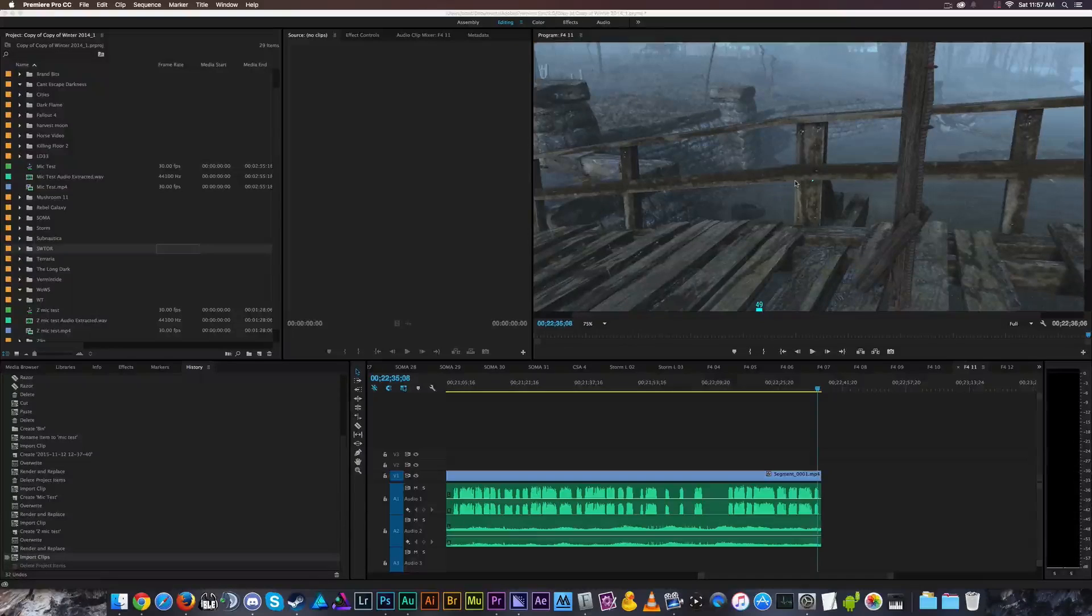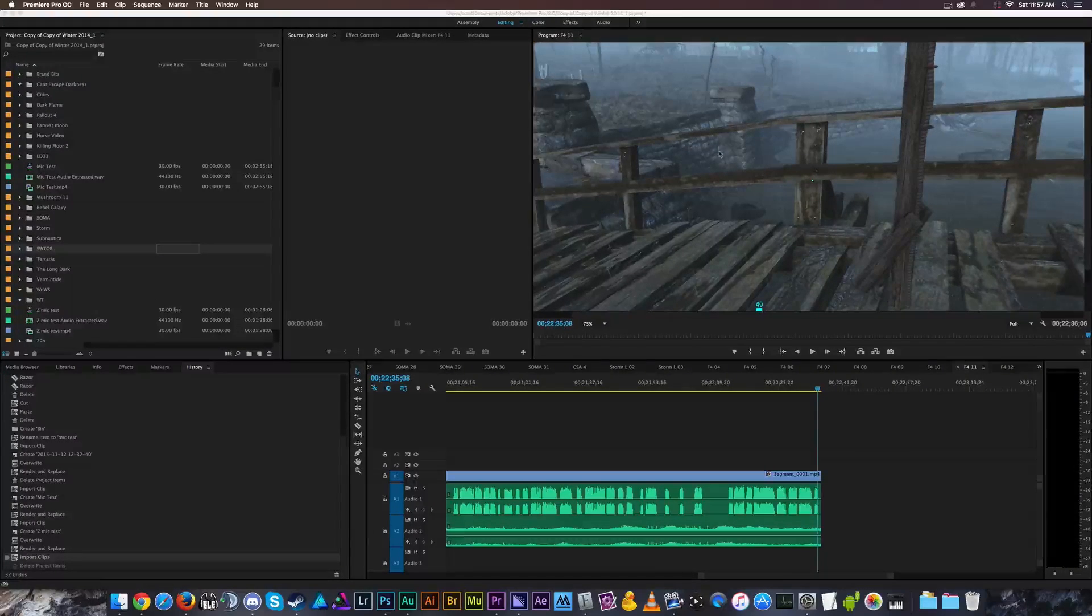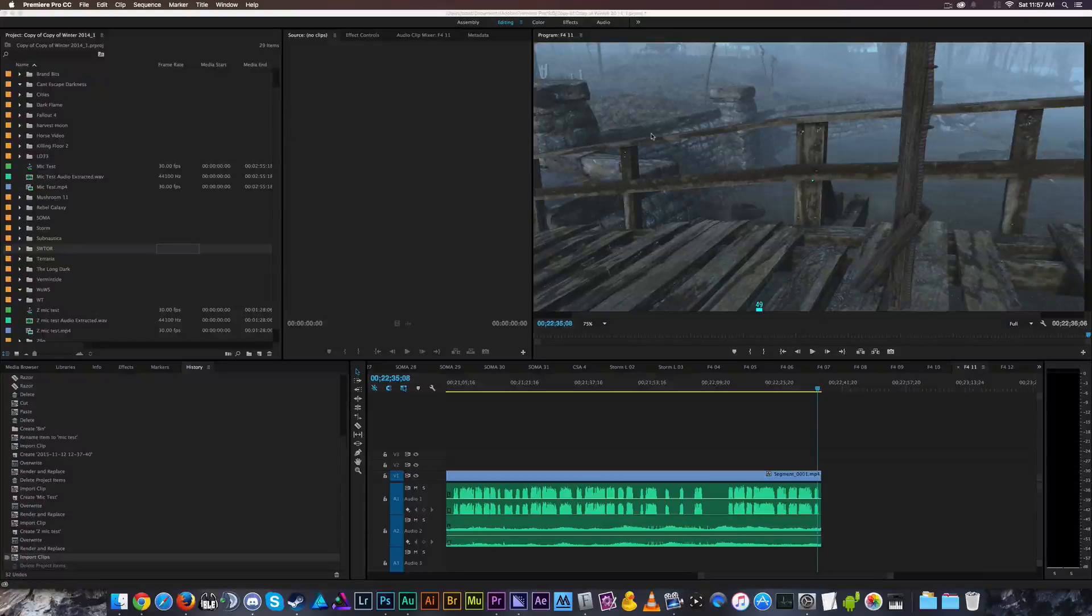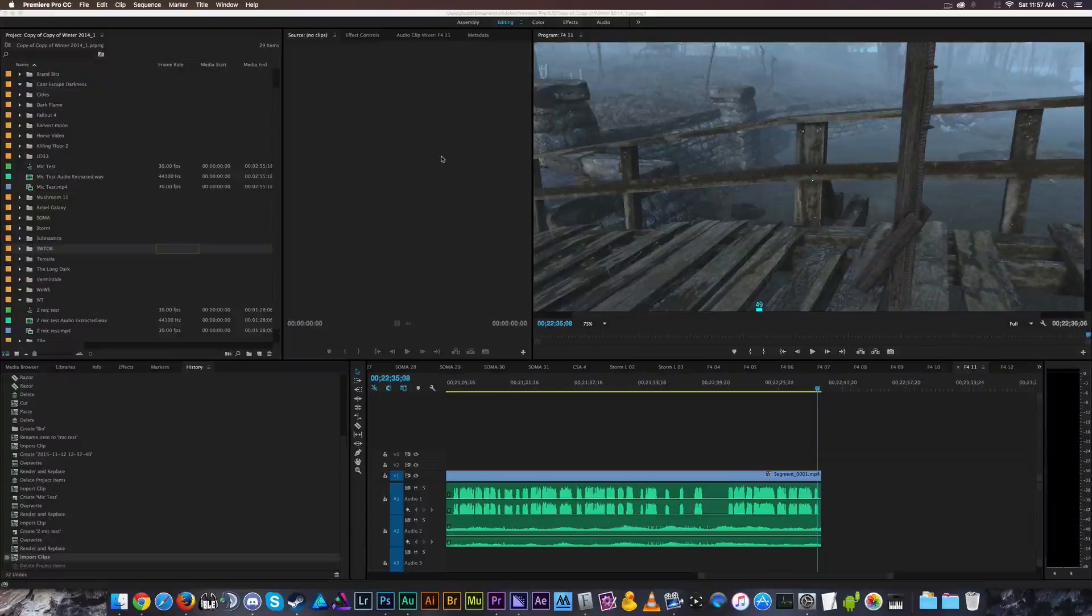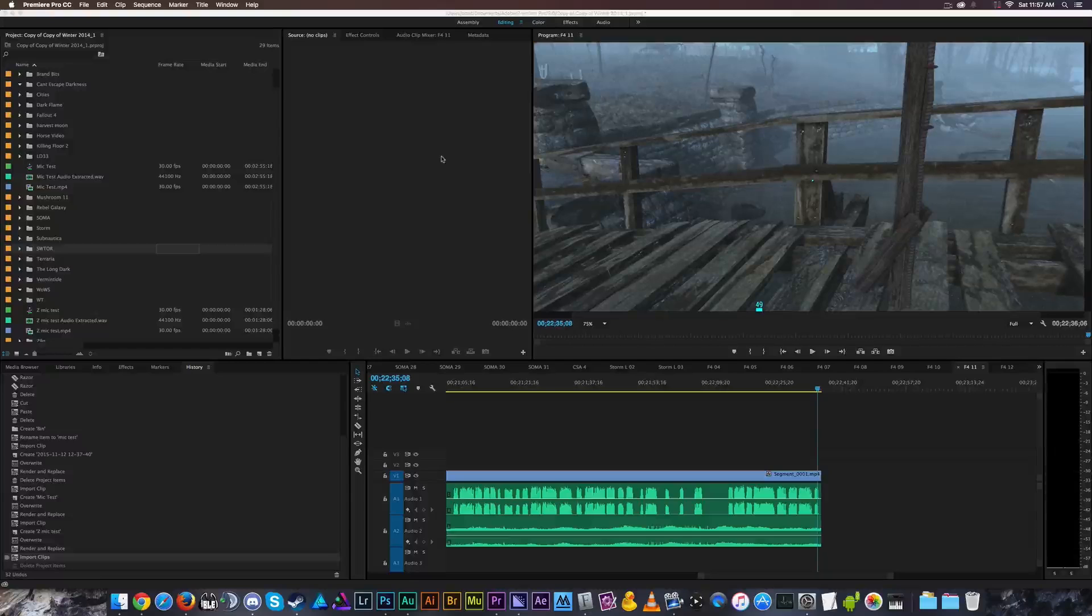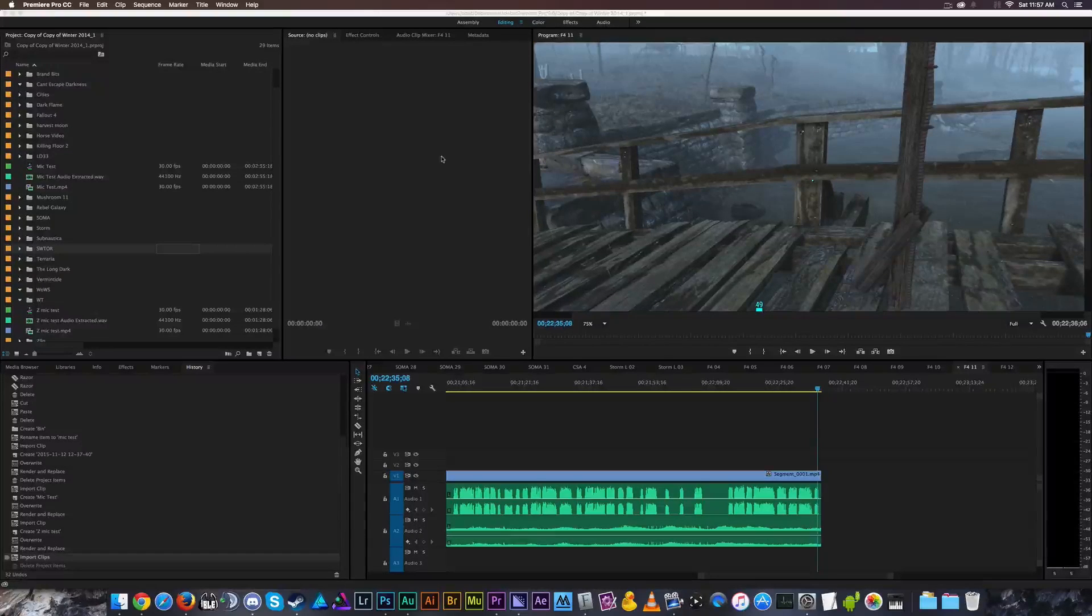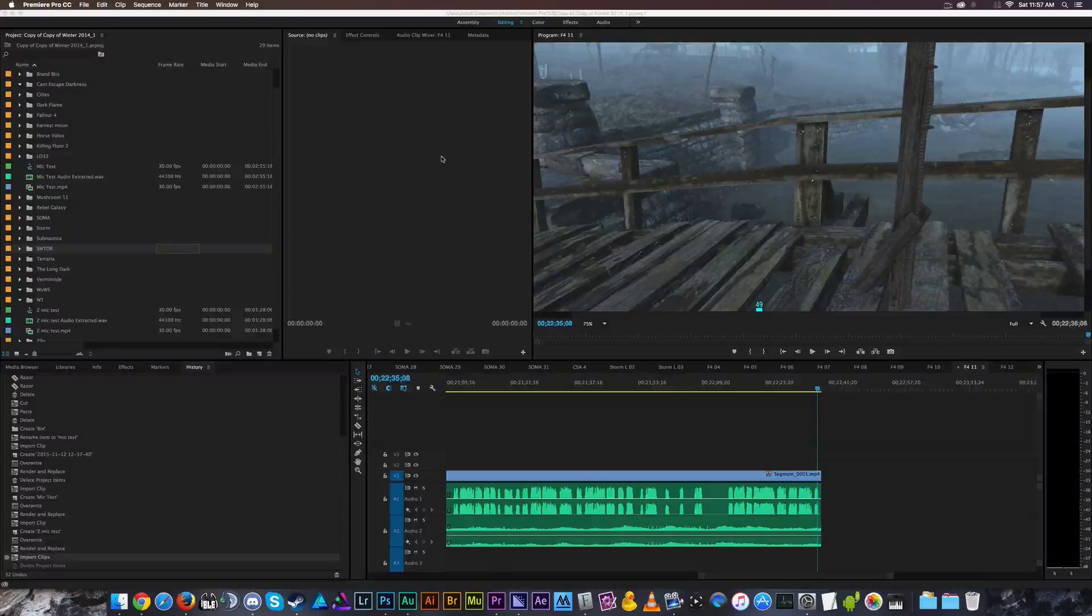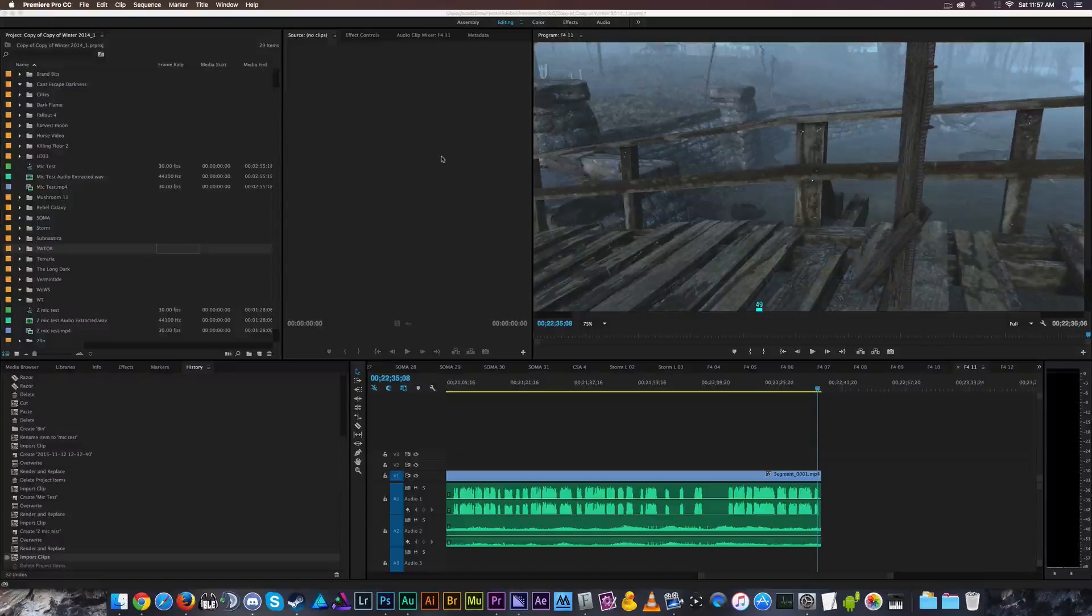Now, the problem is Premiere Pro, whenever you delete something from your Premiere Pro projects and you're not using it anymore, it doesn't necessarily have a function where it automatically deletes unused preview files, so it ends up taking a whole boatload of space on your hard drive that you might want to use for something else.